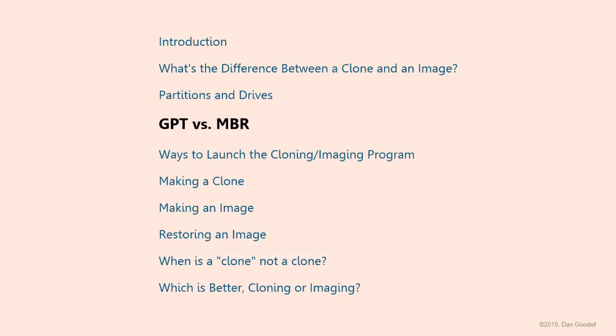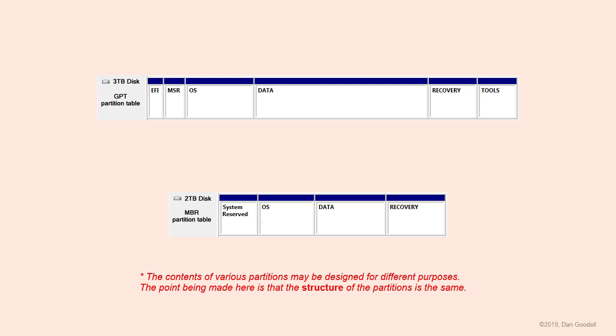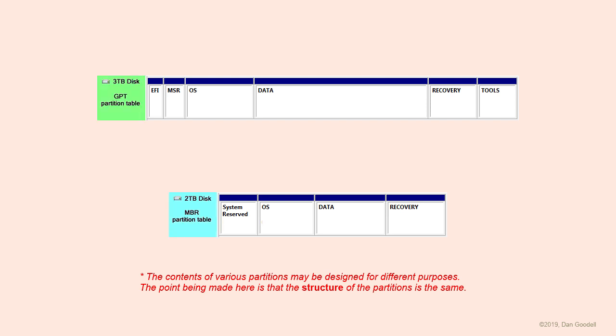Many people seem to think partitions on a GPT drive are somehow different than on an MBR drive. This isn't so. Regardless of whether they are on a GPT drive or an MBR drive, partitions use the same identical structure. What is different is the partition table. That's an index at the front of the drive that catalogs where the partitions are on the drive. GPT and MBR are styles of partition tables, not styles of partitions.